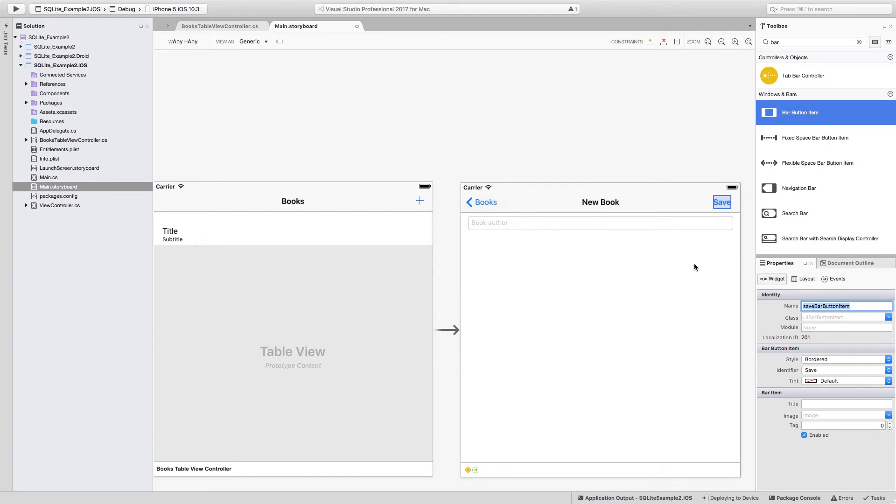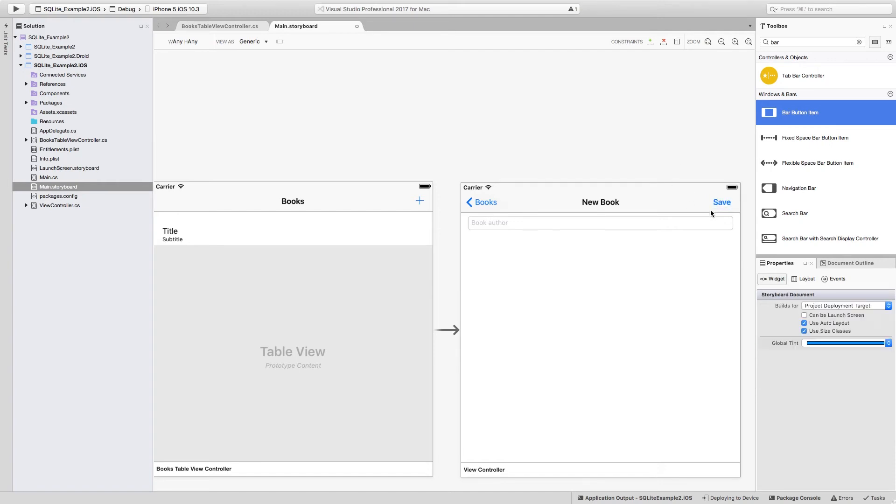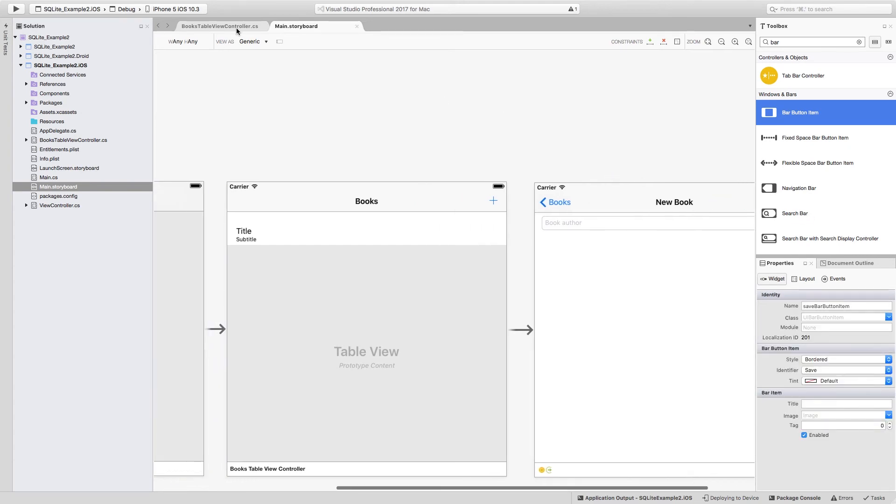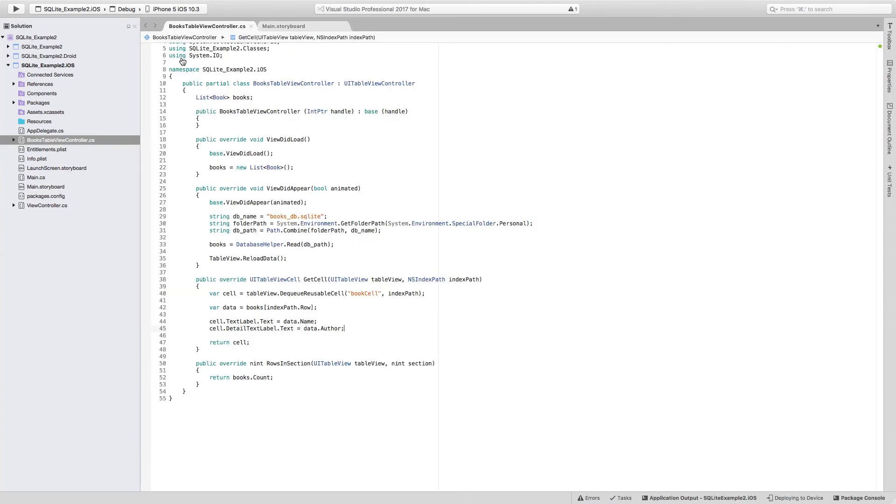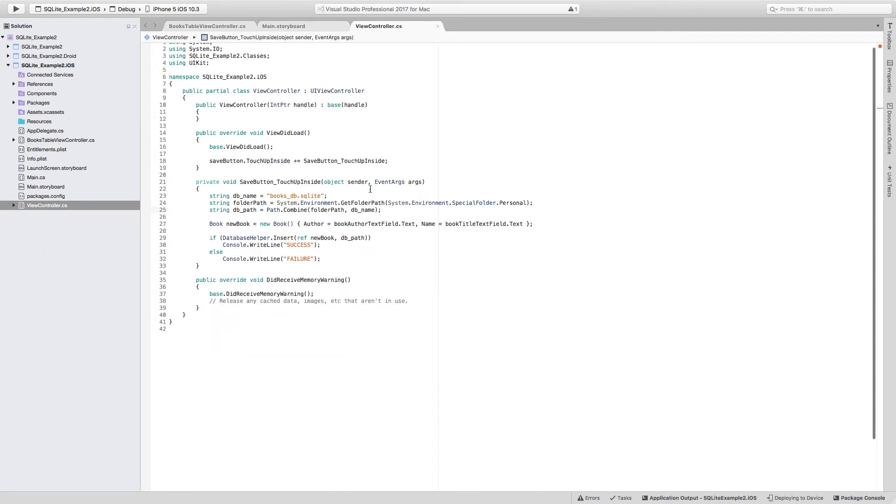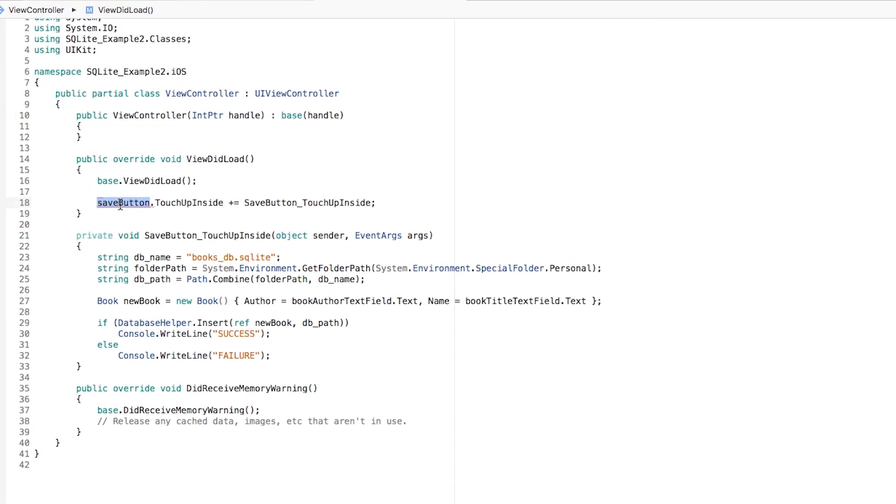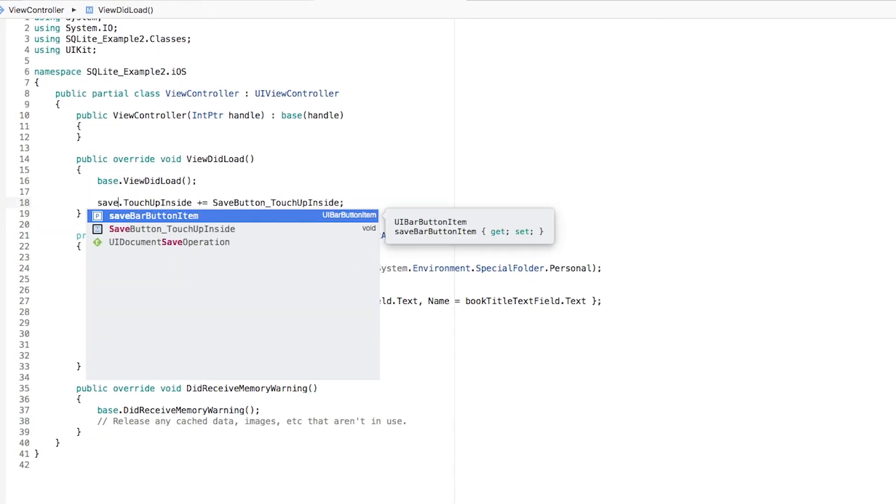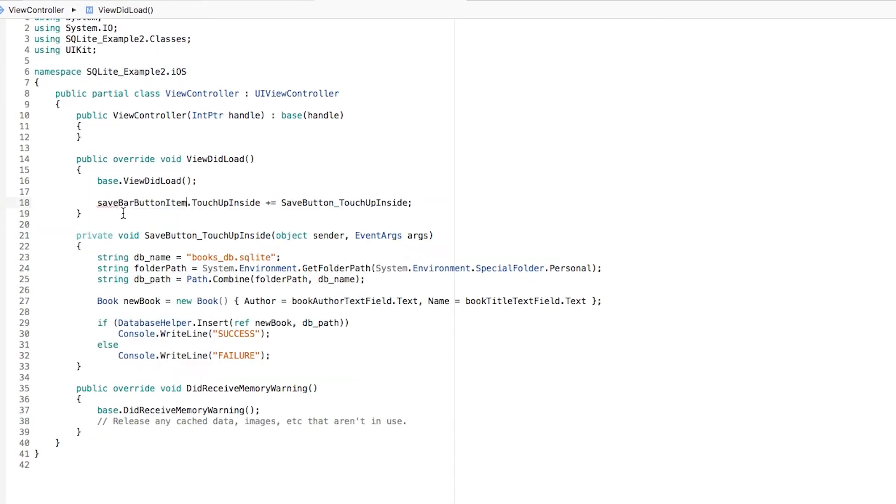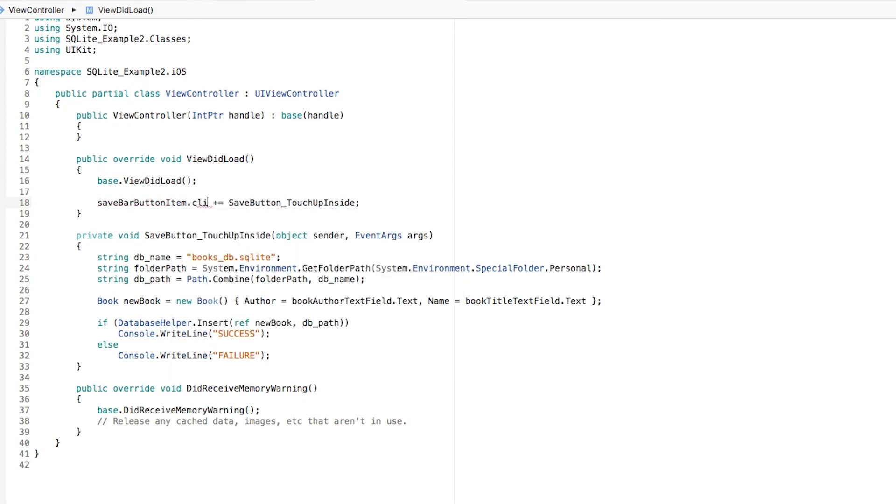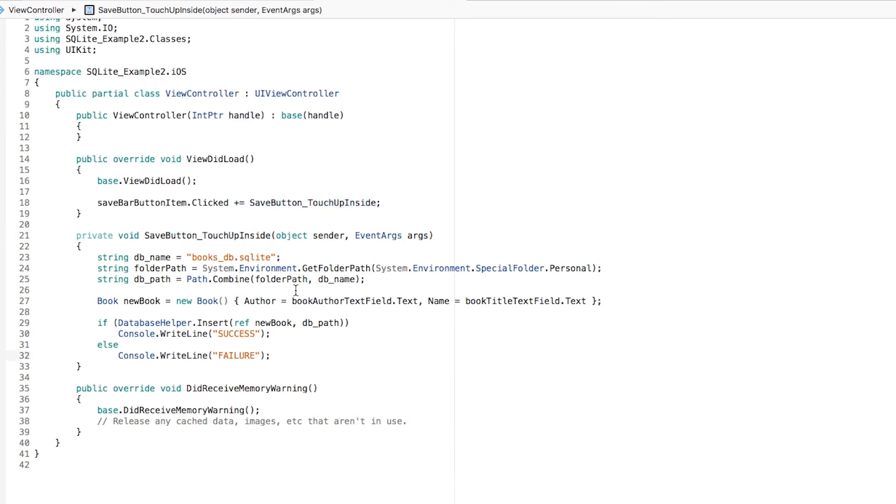Now, since we changed something in here, now the save button in here is actually different. We have to get back to the view controller, and we no longer have a save button, so we have to do save bar button item. And the save bar button item does not have a touch up inside method or event, so we're actually going to be looking for the clicked event, and we don't have to change anything in here because everything else is going to work perfectly.